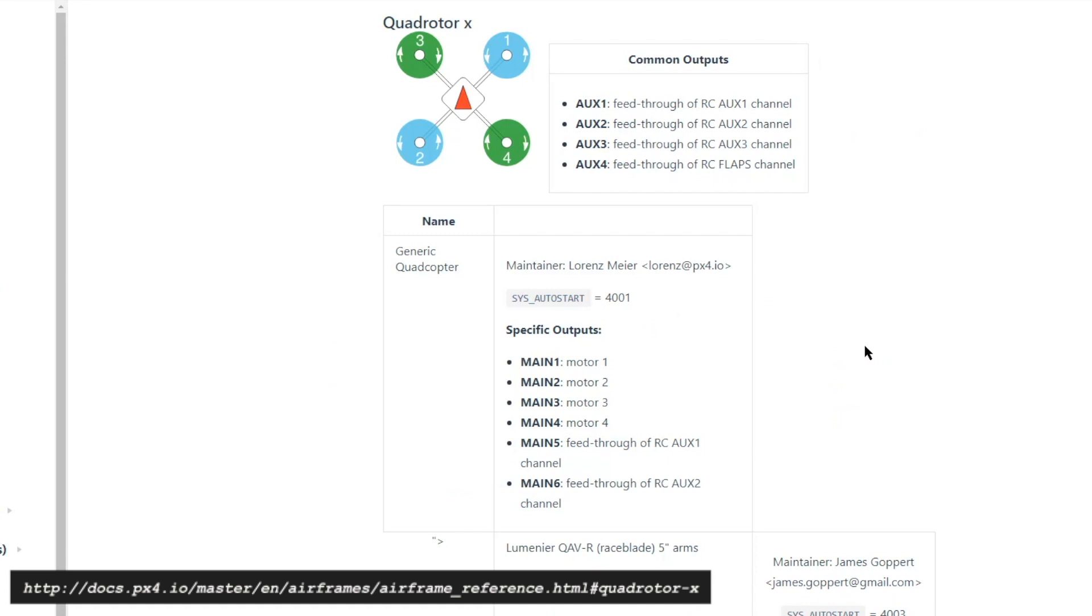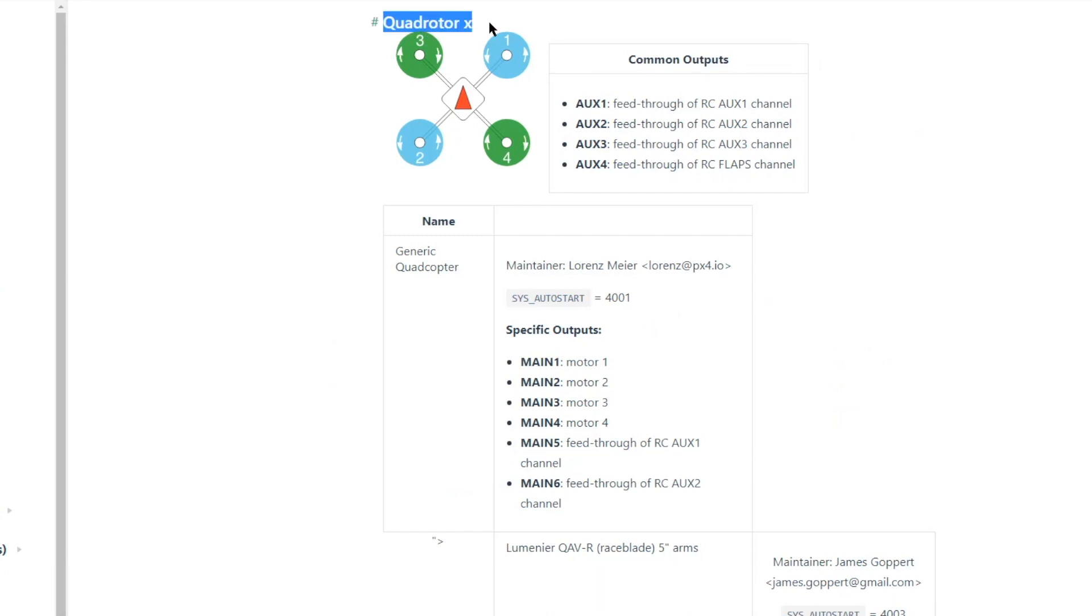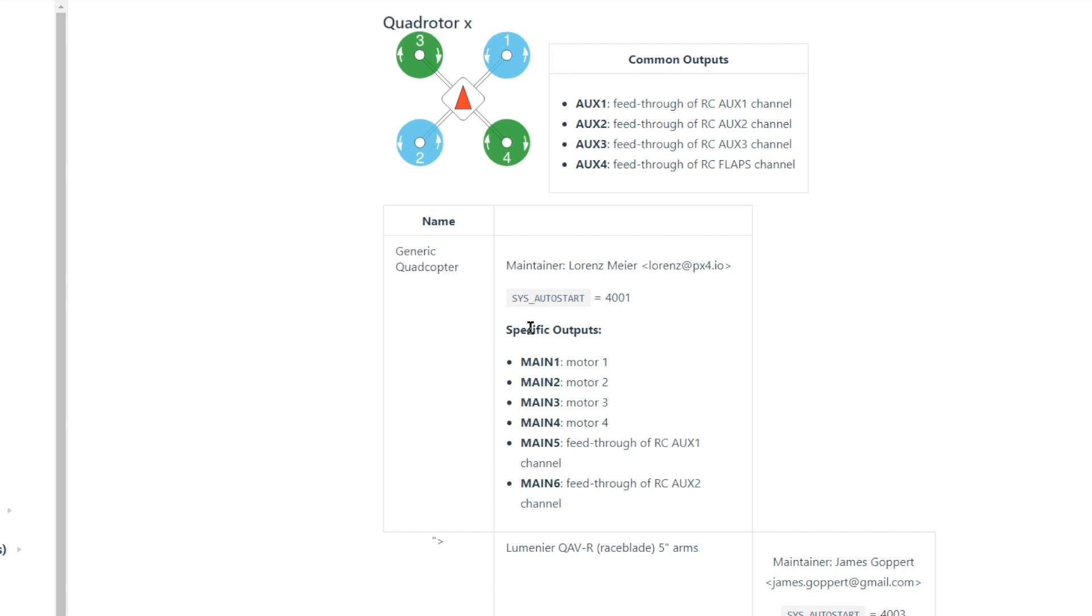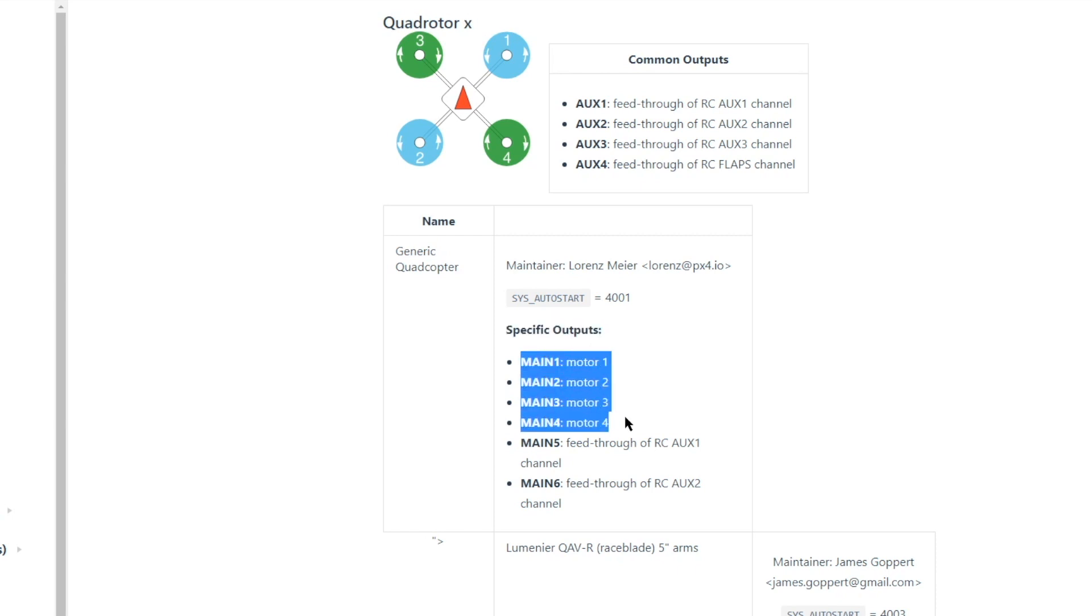The vehicle setup that I'll be using is the S500 quadcopter, which falls under the quadrotor X airframe category. If you are using a different airframe, don't worry. All of these steps generalize to other airframes. Under the generic quadcopter, we see that the specific outputs of this airframe are main 1 through main 4, corresponding to motor 1 through motor 4.